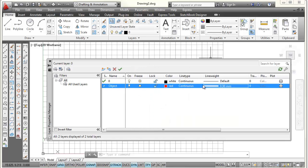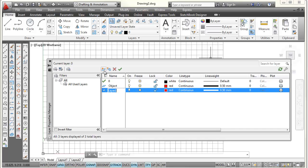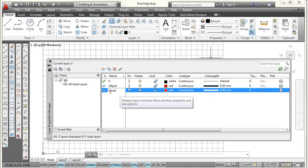All right, so now my object layer is set up. So I'm going to pick on new layer. And what it's going to do, it's going to take the object layer, which is the last one I was working on, and just make a copy of it. So it's defaulting to red, continuous, and 0.5. But I'm going to change this.